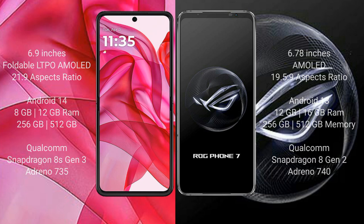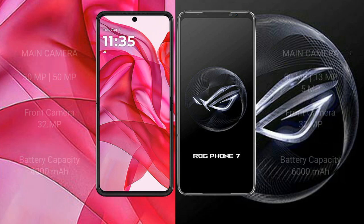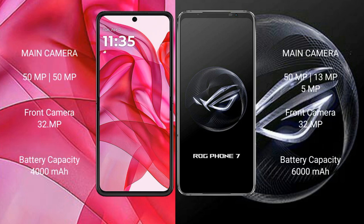The ASUS ROG Phone 7 comes with 12GB or 16GB RAM and 256GB or 512GB internal storage, with a Qualcomm Snapdragon 8 Gen 2 processor and GPU Adreno 740. The Motorola Edge 50 Ultra features a dual rear camera setup: 50MP plus 50MP, with a 32MP front camera.